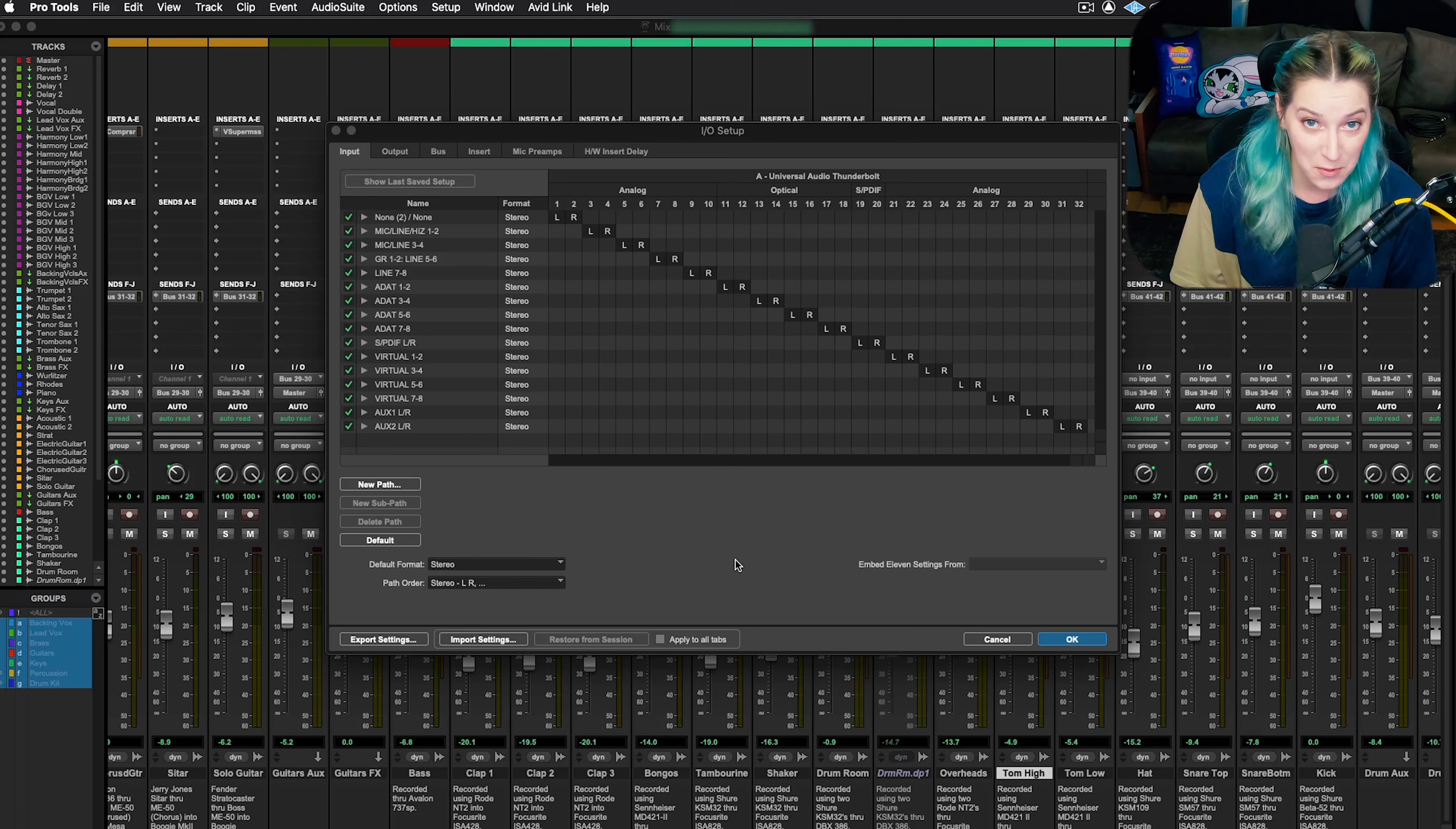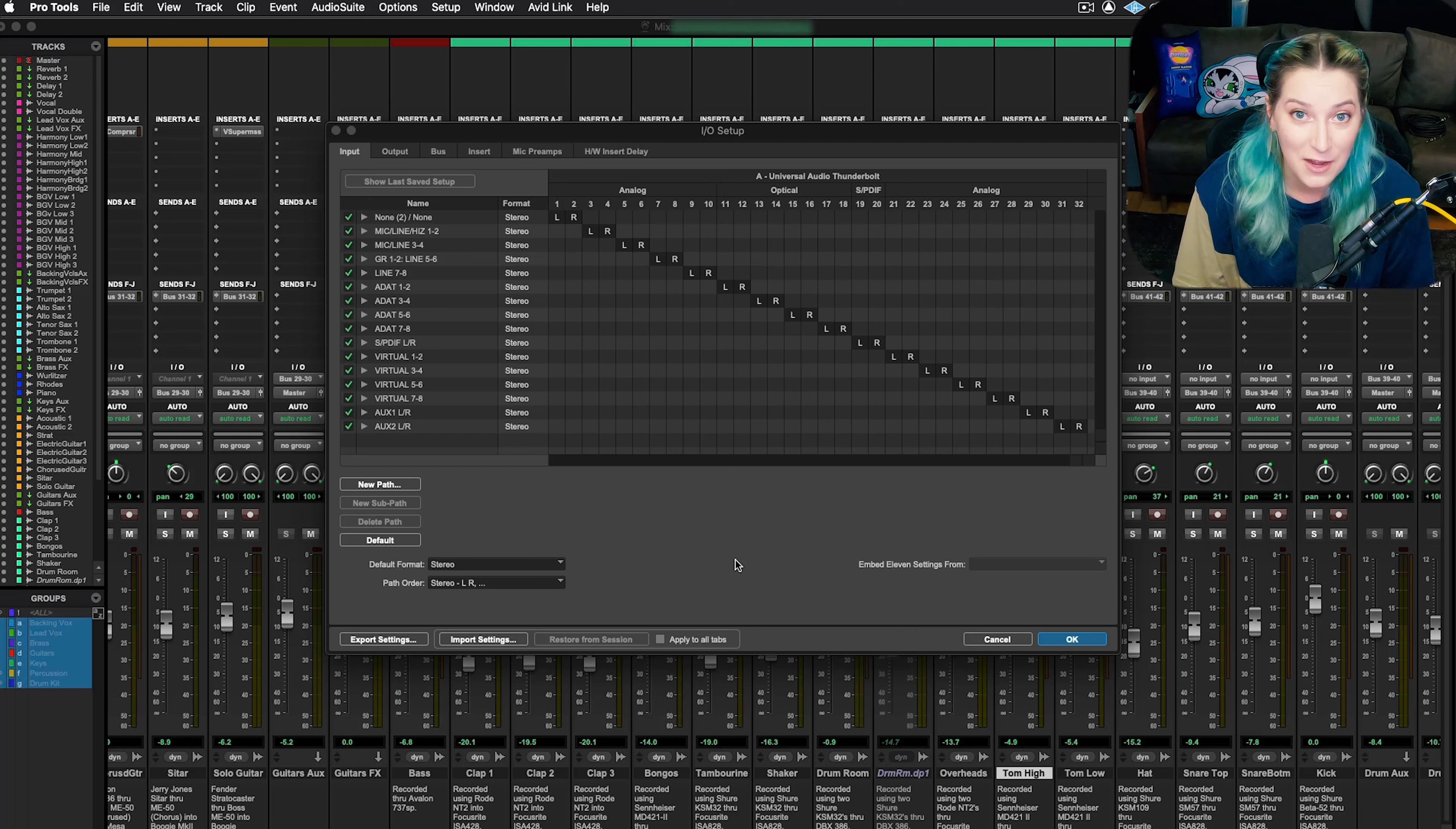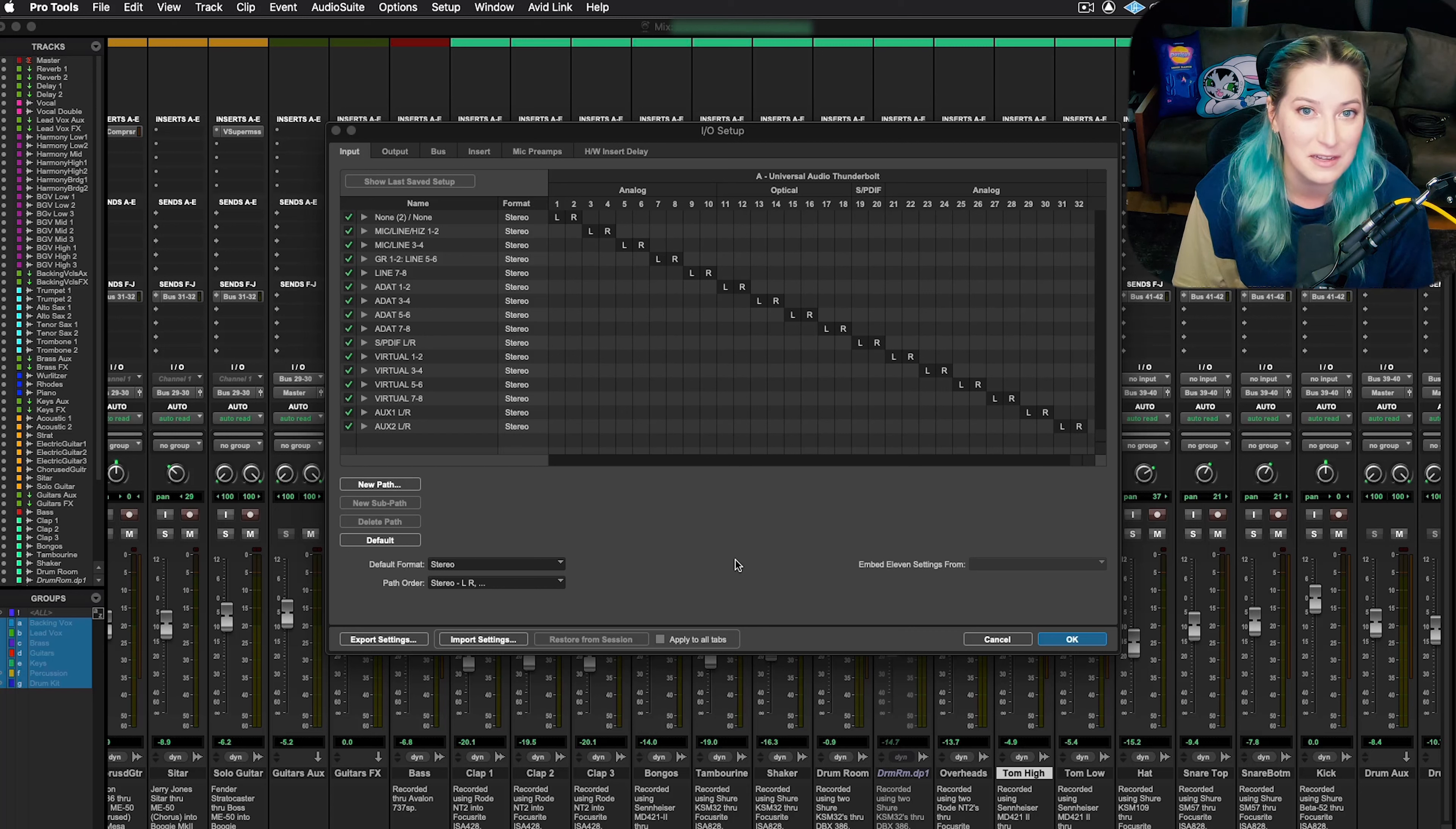So that's it. Importing and exporting I/O settings in Pro Tools. I hope someone found that helpful. Let me know what you think in the comments below.